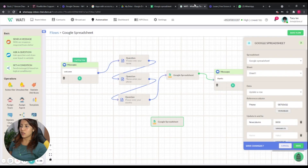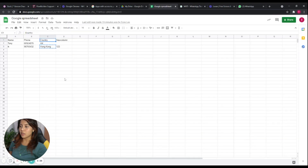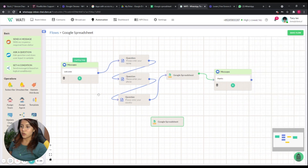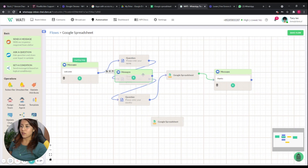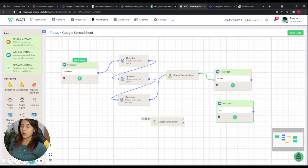For the country, let's change it to India. We confirm the column name and set the new value to India. After saving, we can link this spreadsheet node to conditional branches — if the update is successful, we send a thank-you message; if it fails, we send a fallback 'failed' message.